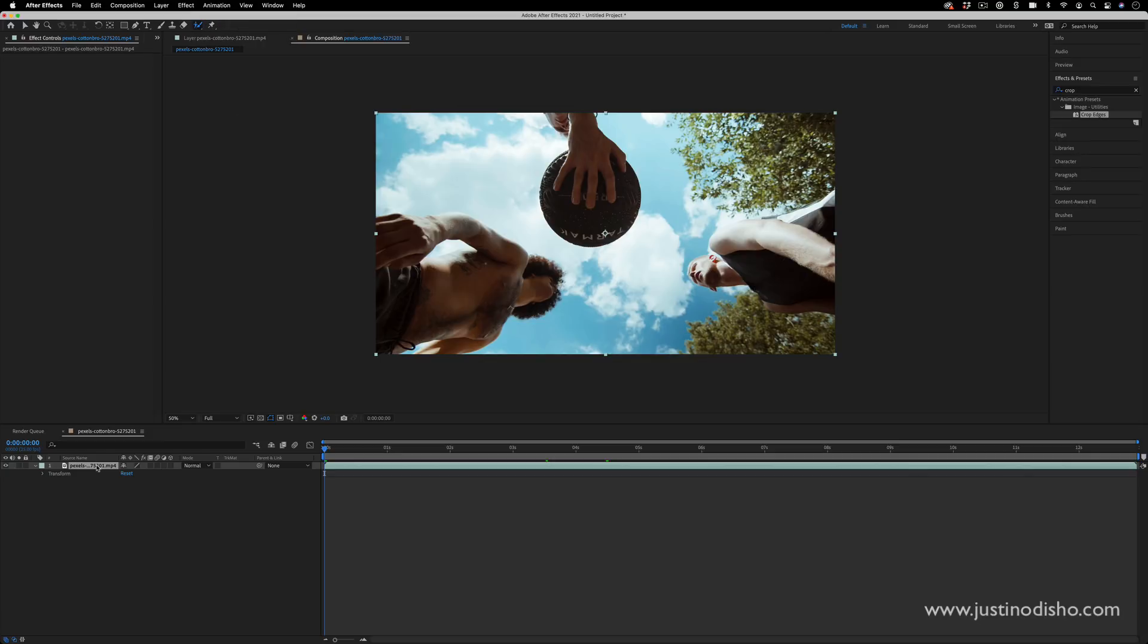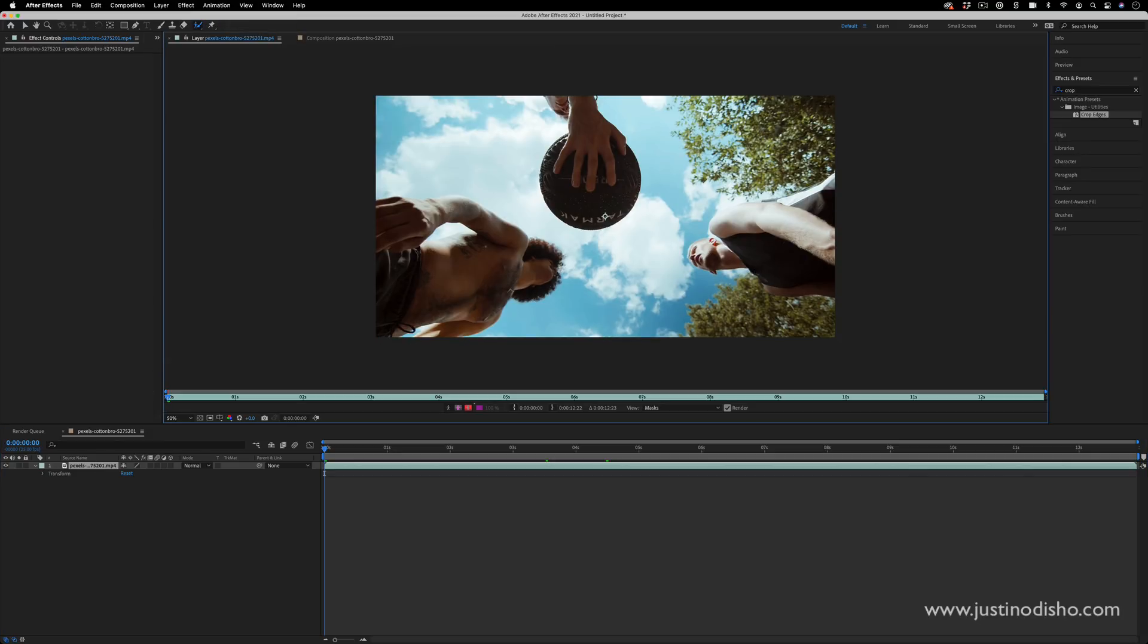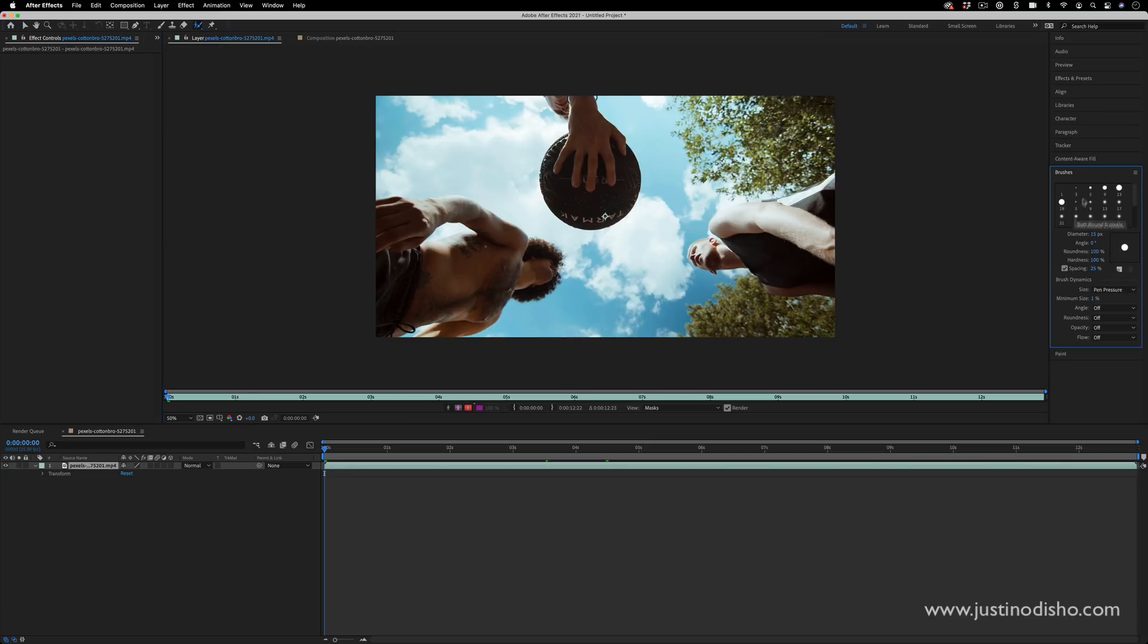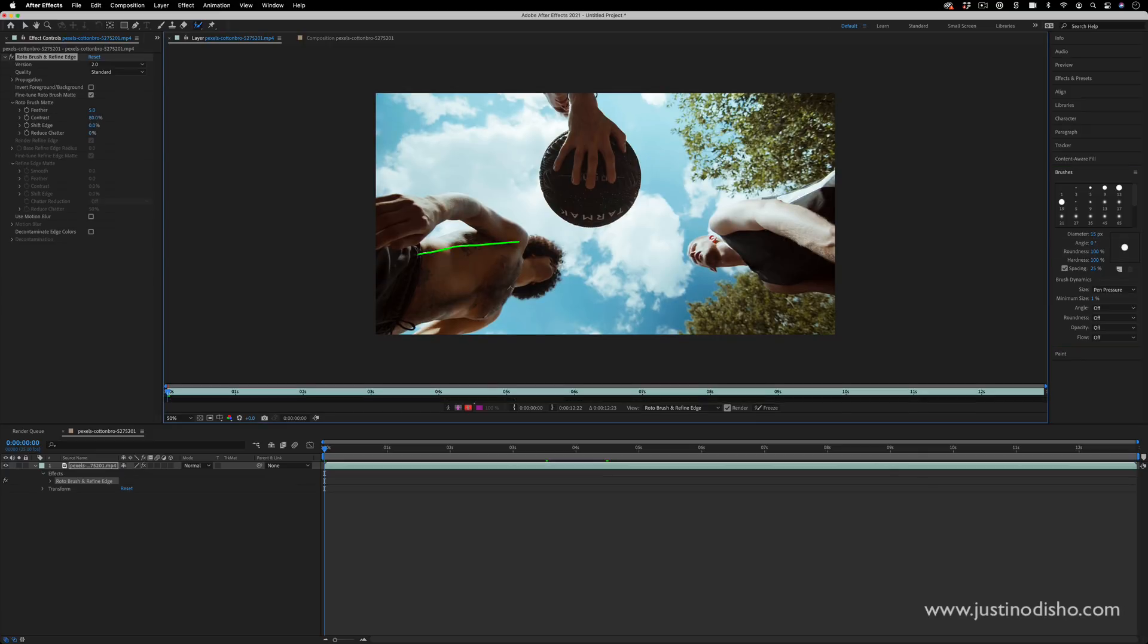I'm going to double-click on my layer to open it in its own layer panel. Then with the rotabrush tool I can adjust the brush size in the brushes menu and just begin painting in a selection of what we want to select.